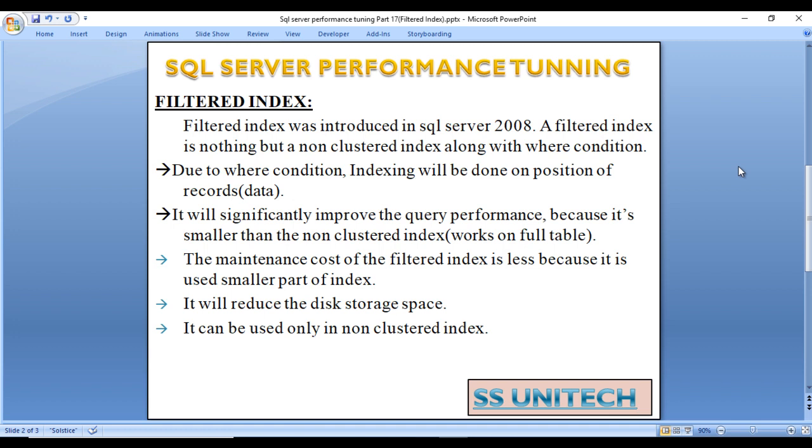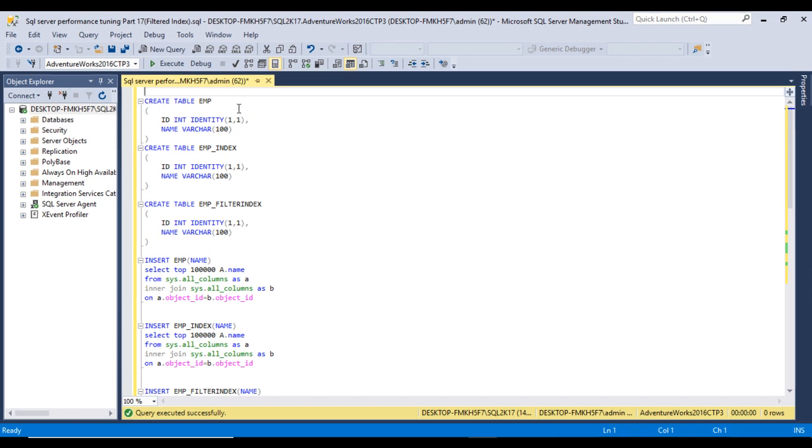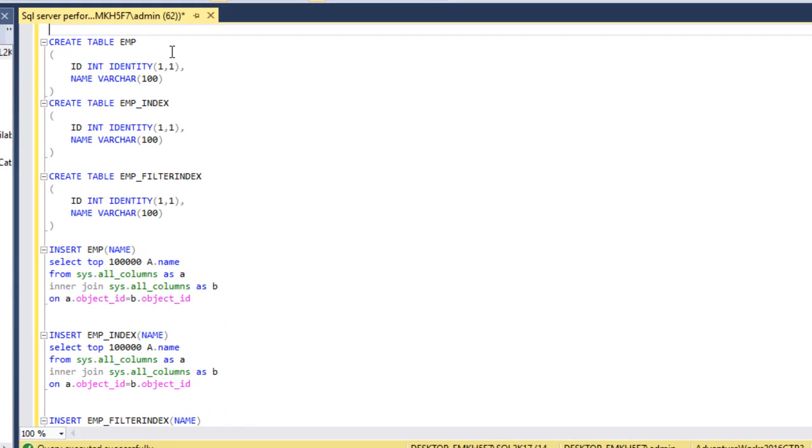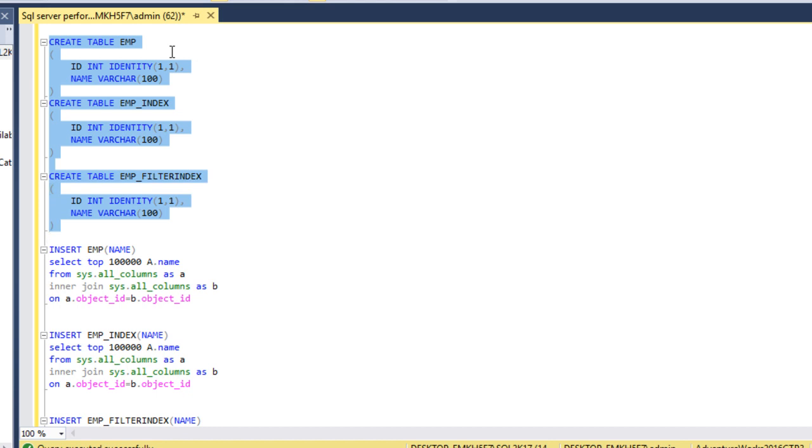So let's go to SQL Server Management Studio to see in practical. Here I am using SQL 2017, you may have another version of SQL Server. Here I want to create three tables - first without any index, second with full index, and third with Filtered Index. Let me execute this script to create three tables.